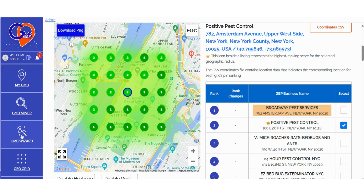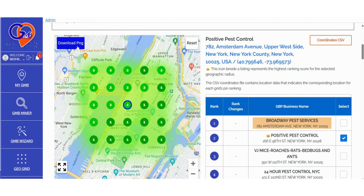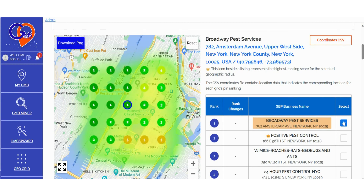We highly recommend utilizing the GMB Crush audit feature and prioritizing the business profile with the highest location authority as the primary listing among the three competitors for analysis. If you're a GMB Crush user, you can access more detailed information in the Advanced Rank Training section. You can also click to download a PNG report or use the Download CSV file button to retrieve location data associated with each pin.